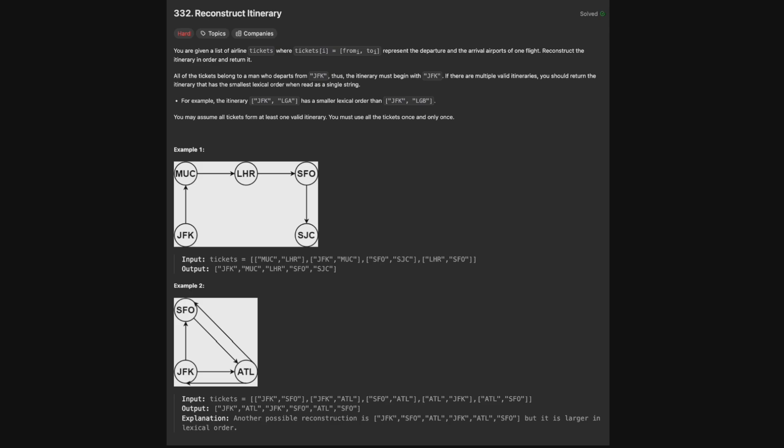You are given a list of airline tickets, where tickets[i] equals [from_i, to_i], representing the departure and arrival airports of one flight. Reconstruct the itinerary in order and return it. All the tickets belong to a man who departs from JFK, and thus the itinerary must begin with JFK. If there are multiple valid itineraries, return the one with the smallest lexical order when read as a single string. You must use all the tickets once and only once.